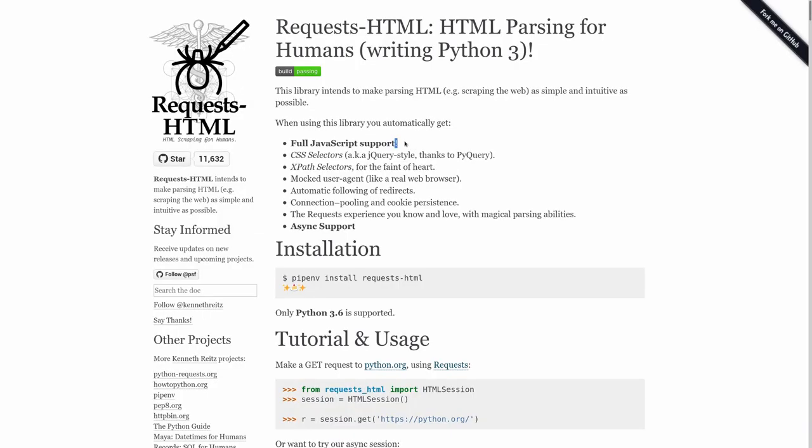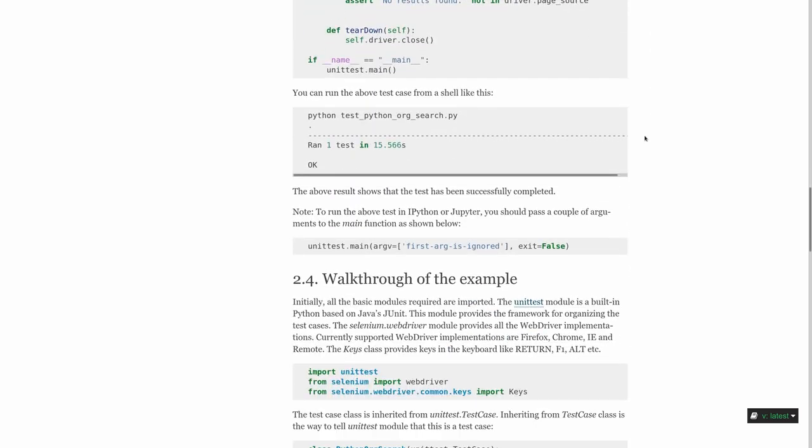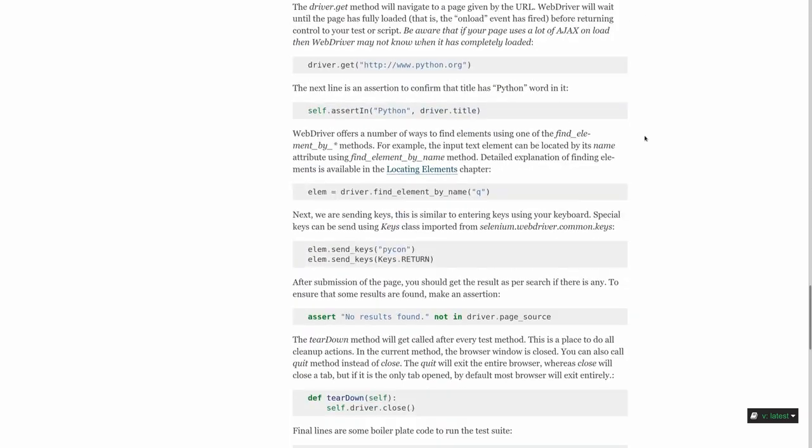For those situations, I would recommend you check out the requests HTML library, which has JavaScript support. Or something that might be even better is checking out Selenium. Selenium is not a web scraping tool, but rather is a browser automation tool.